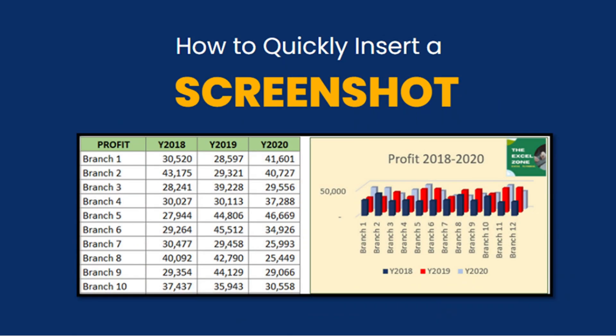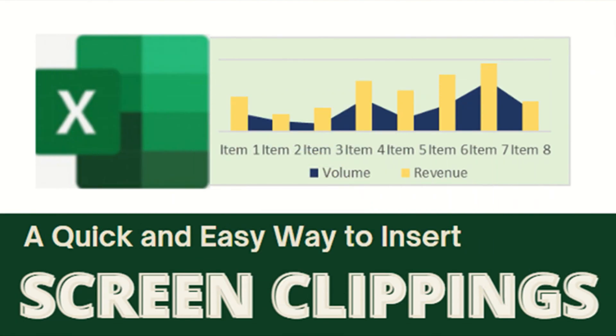My previous video was about adding a screenshot. In this video, I will show you a similar function to that.